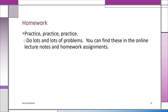Always practice, practice, practice. You will learn this material much better if you do many, many problems. The more problems you do, the easier and faster it will be to complete them correctly.